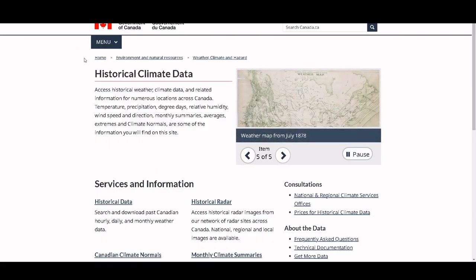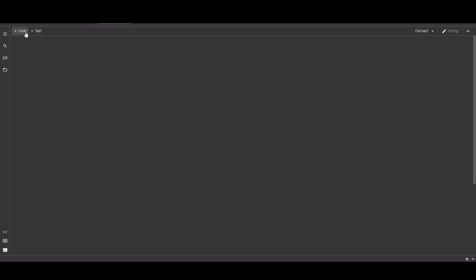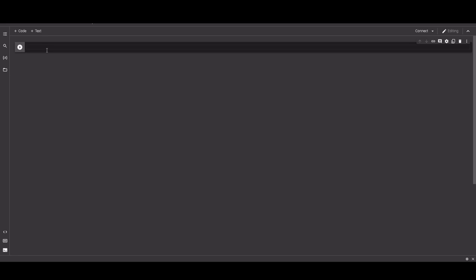We are going to use historical data — specifically precipitation data from the Government of Canada. The workflow will be: first download this data, then check which columns are interesting for forecasting. We'll select the important ones, reduce the dataset, manage the empty spaces, create the model, and finally check the quality.